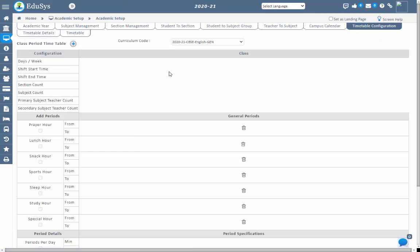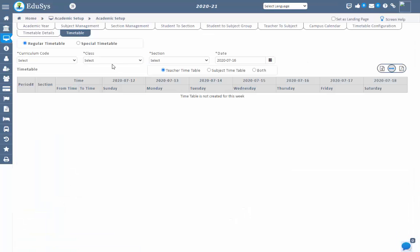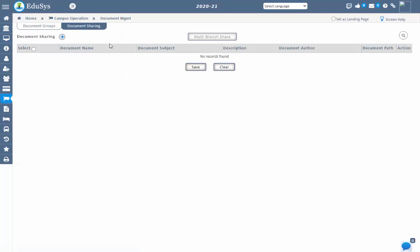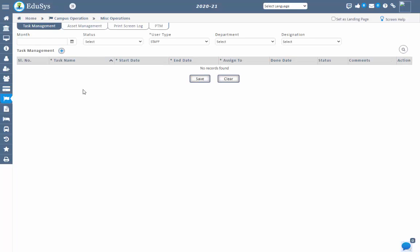If the primary staff is absent and management assigns secondary staff in place of the primary staff, the secondary staff will receive an automatic message on their assigned class and subject. When management shares any document using the document sharing screen, staff receive a message. On task creation assigned to any user, that user will receive a message regarding their assigned task and on task changes as well.